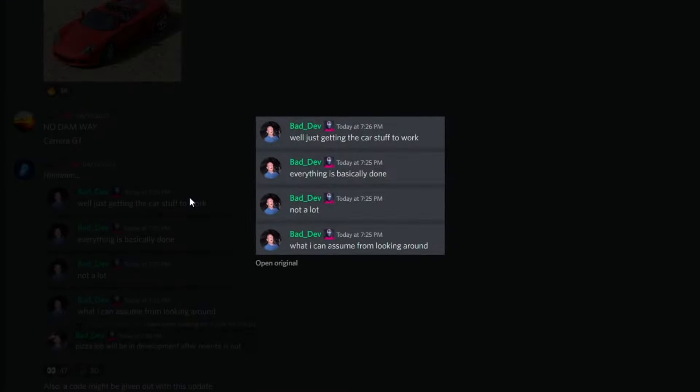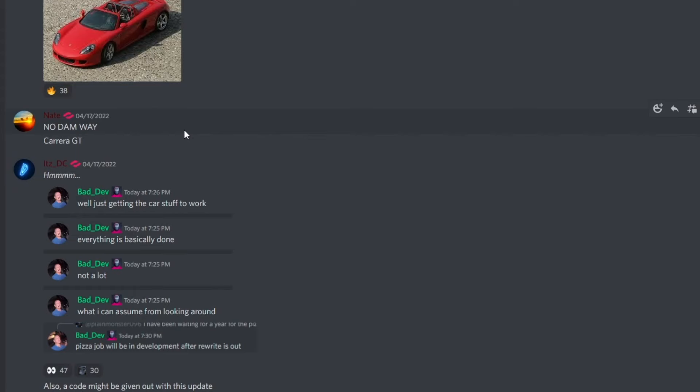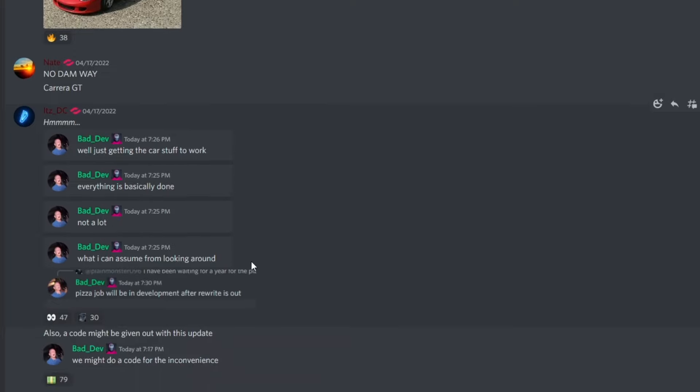I can assume from looking around now, I do know Dan is also the coder, so I'm not sure if he's done. I'm not sure Bad Dev is just saying that, but he did say everything's basically done, so I'm gonna have high hopes right now.